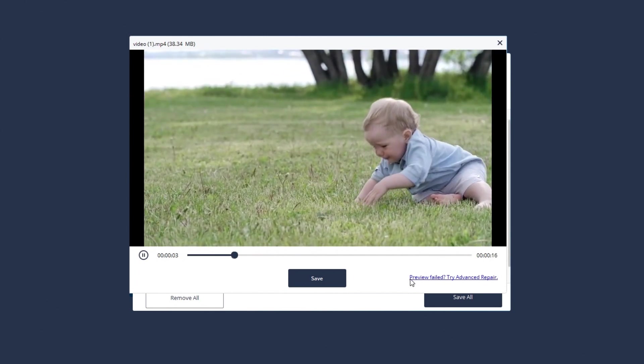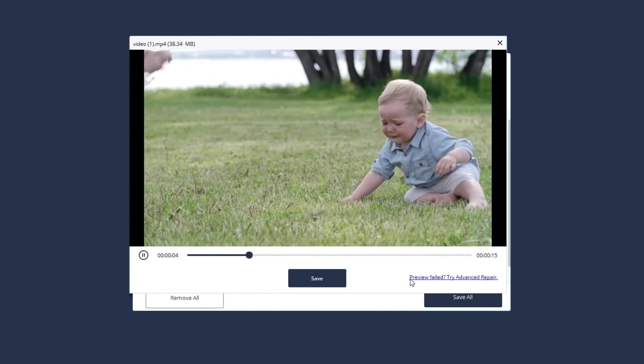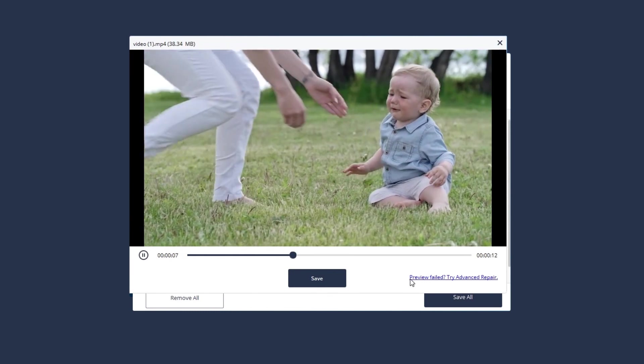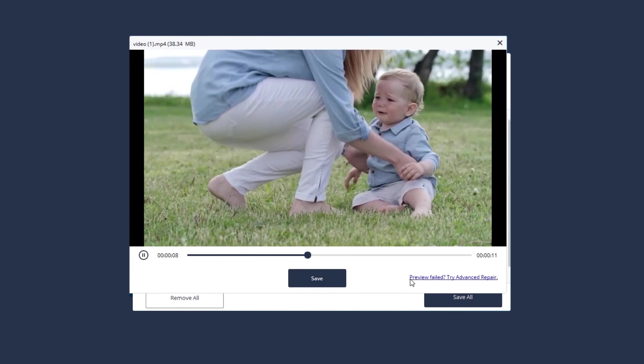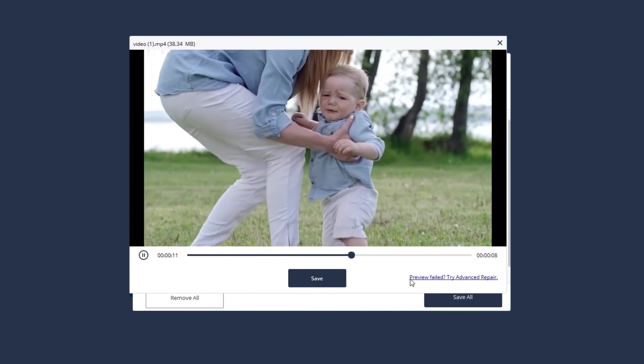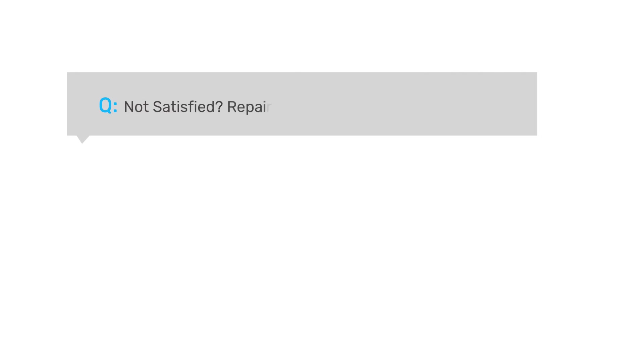Most corrupted videos can be repaired by this way, but what if some of your videos are severely corrupted and don't meet repair expectations? No worries! Try Advanced Repair.